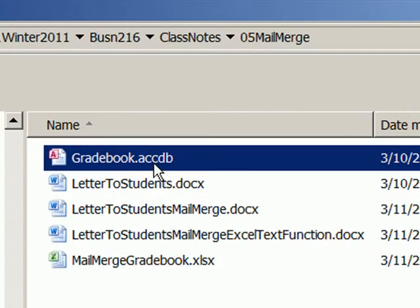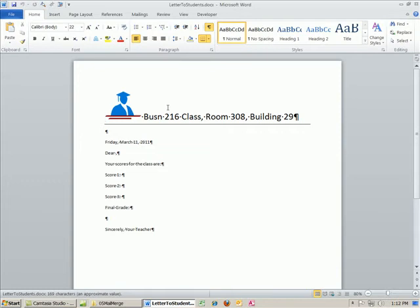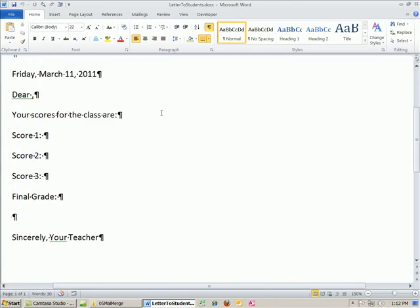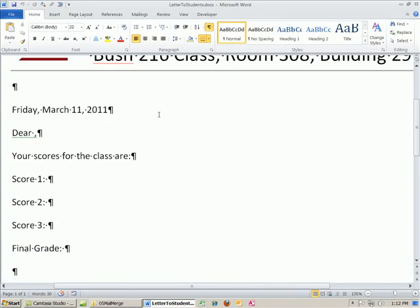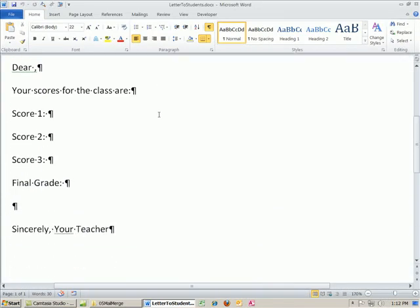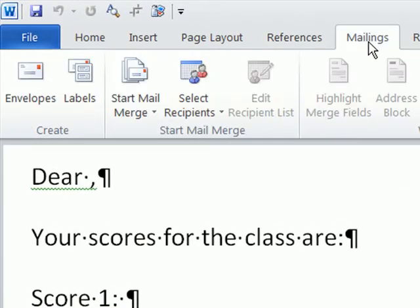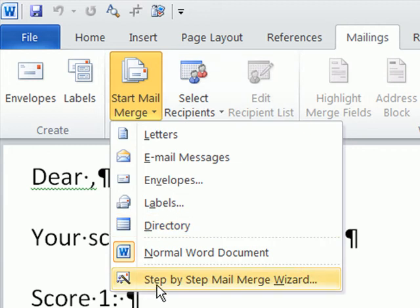Now, I'm going to open up our letters to students. We downloaded this. I'm going to zoom in, and we're going to actually do this mail merge, not only from Access instead of Excel, but we're going to use the ribbons. Last time, we used the step-by-step mail merge.